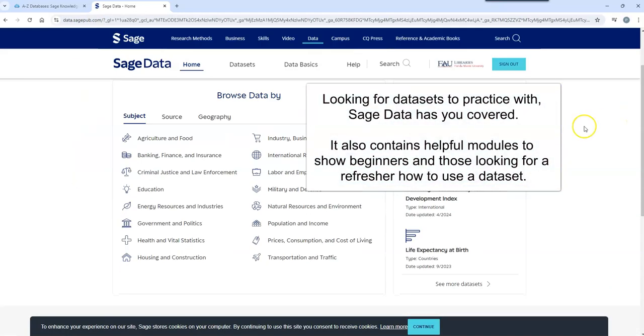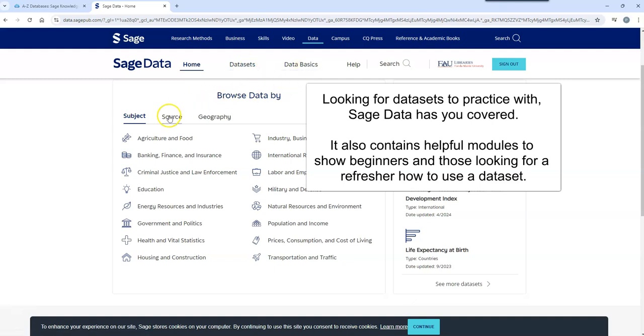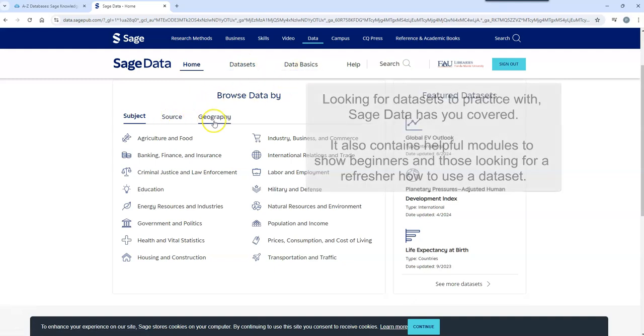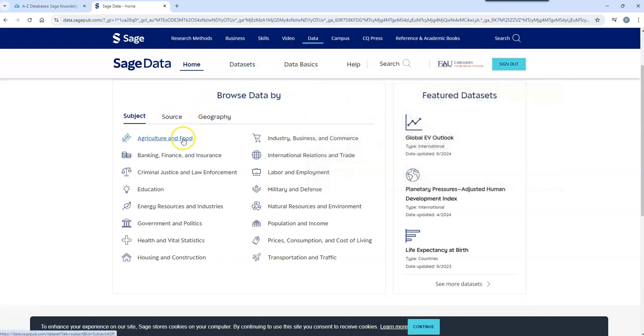Looking for data sets to practice with? SAGE Data has you covered. It also contains helpful modules for beginners.